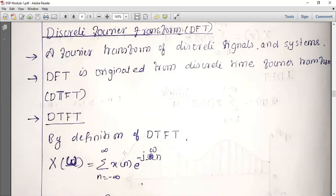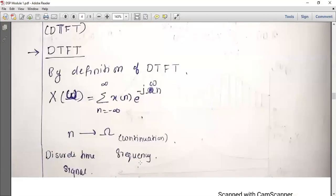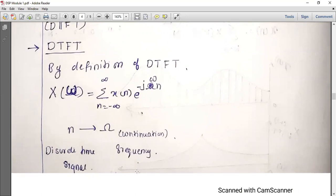Now, x of omega is the frequency domain. DTFT is the definition using x of n as a time domain input. This is the Inverse DTFT (IDTFT). IDTFT gives us x of n from the frequency domain. What is x of n? We can use x of omega to recover x of n using the inverse DTFT.